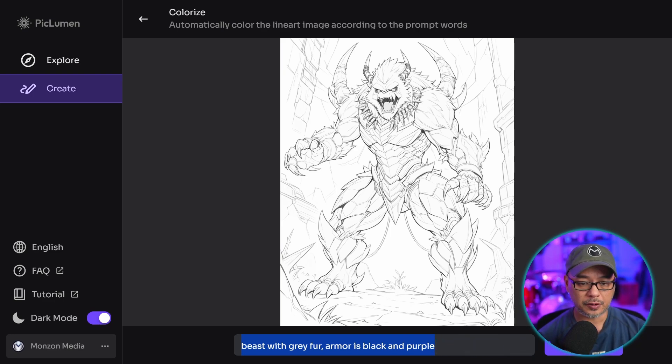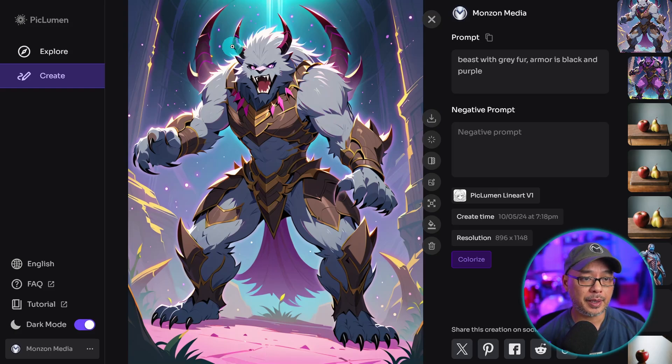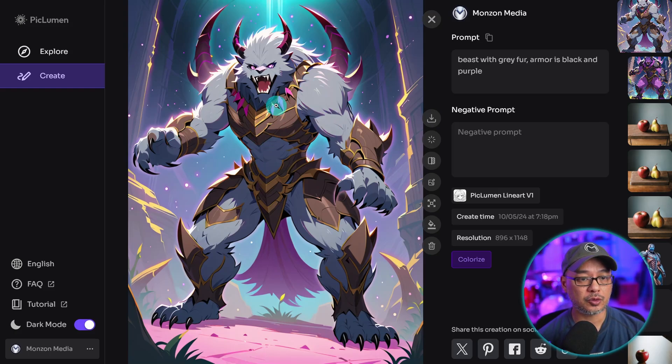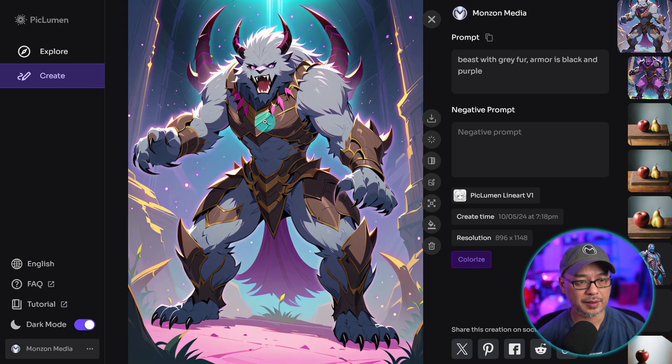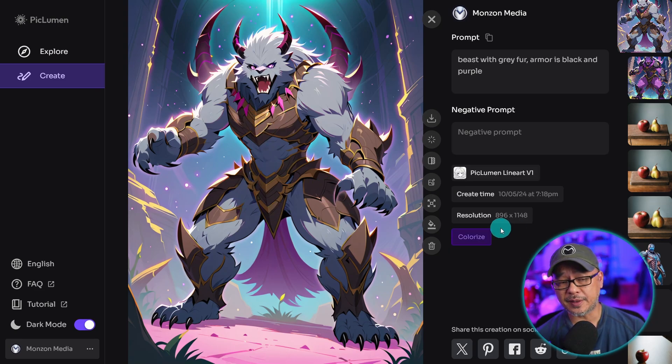Let's try beast with gray fur. Armor is black and purple. Okay, so that did work better on the fur. He is gray. Now the armor is not black and purple. Well, we see a little bit of purple. That's definitely not black. Now with that being said, it's not too bad.